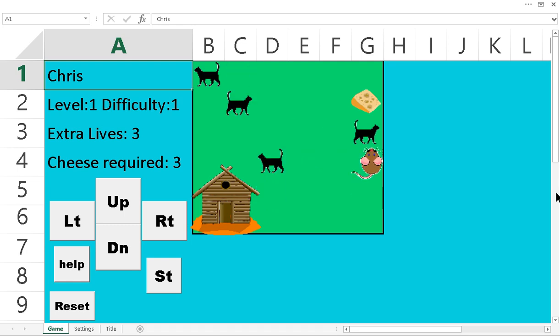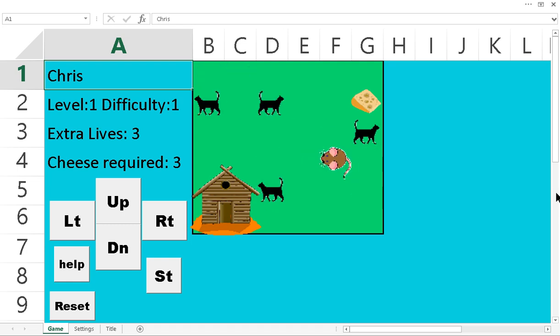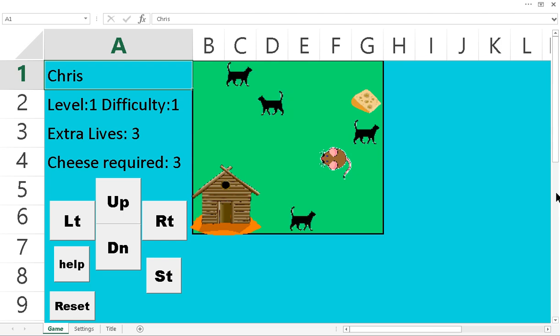There, I just took a risk. I ran past the cat. See, if I ran up right now, the cat can walk into that space. So usually I'll just hit the stay button until he walks away.